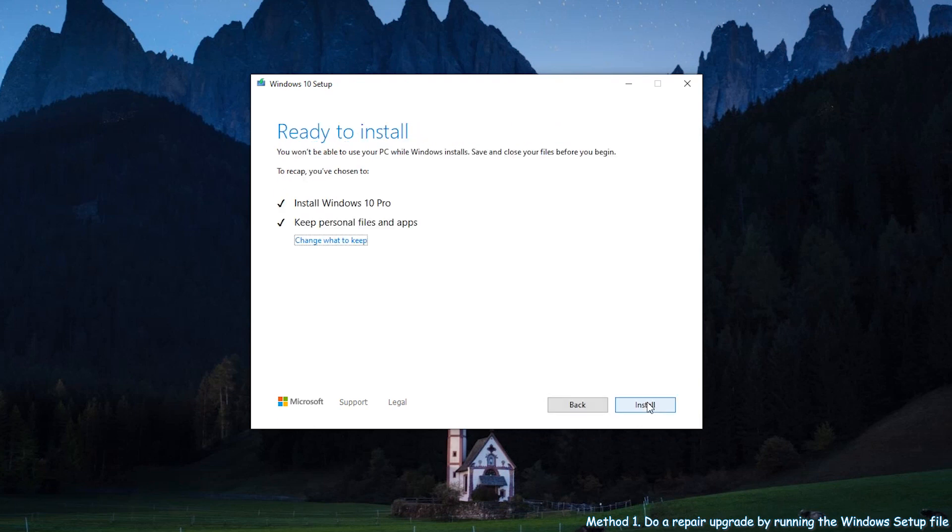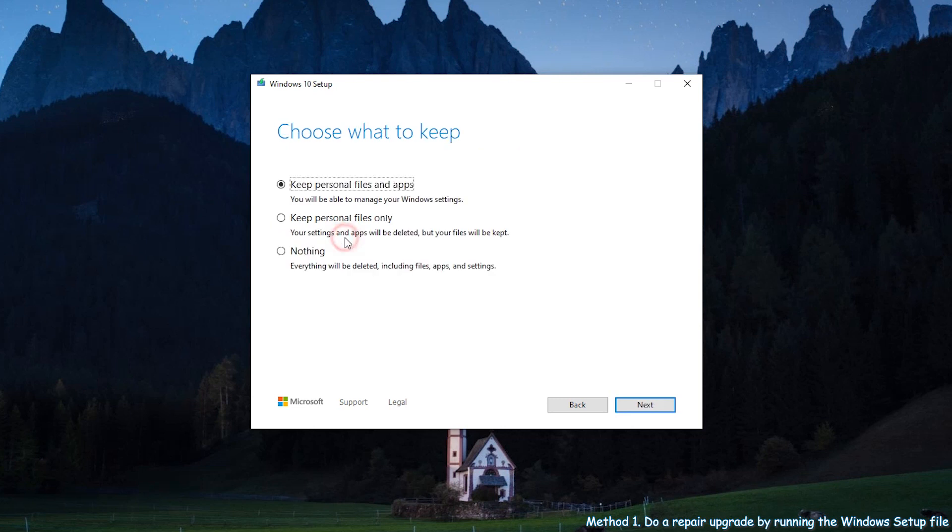Pay attention to the ready to install page. Click on change what to keep, and on the next page, choose the first option and click next.